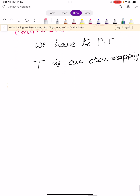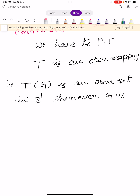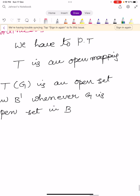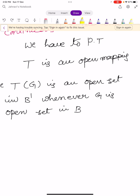That is, to prove that capital T is an open mapping. We prove that T of G is an open set in B' whenever G is an open set in B. So our aim is to show that T is an open mapping — equivalently, T of G is an open set in B' whenever G is an open set in capital B.